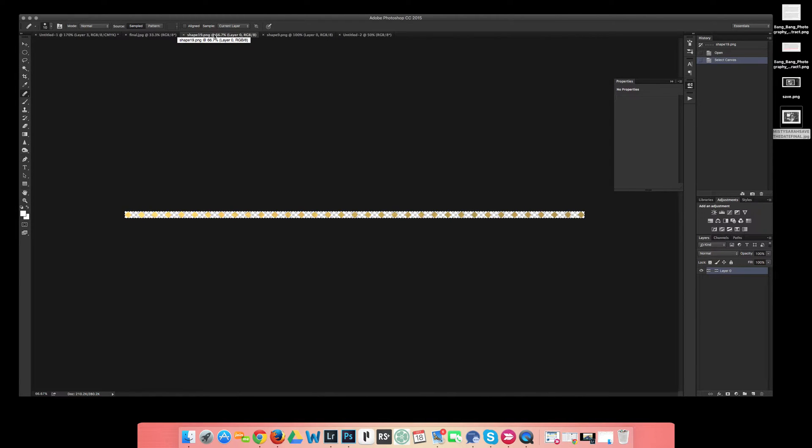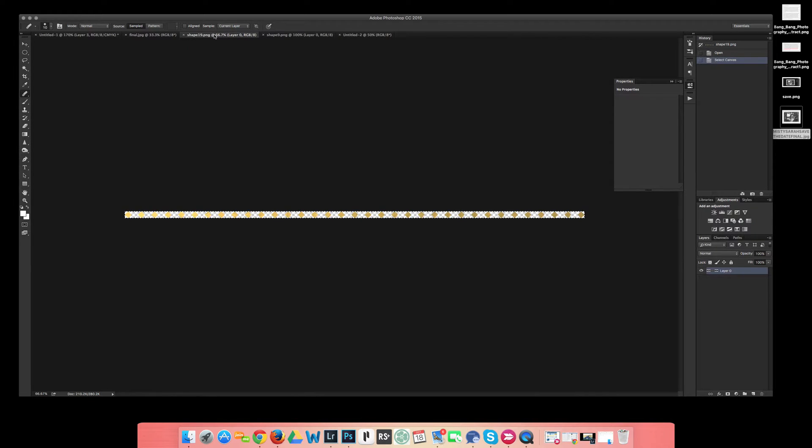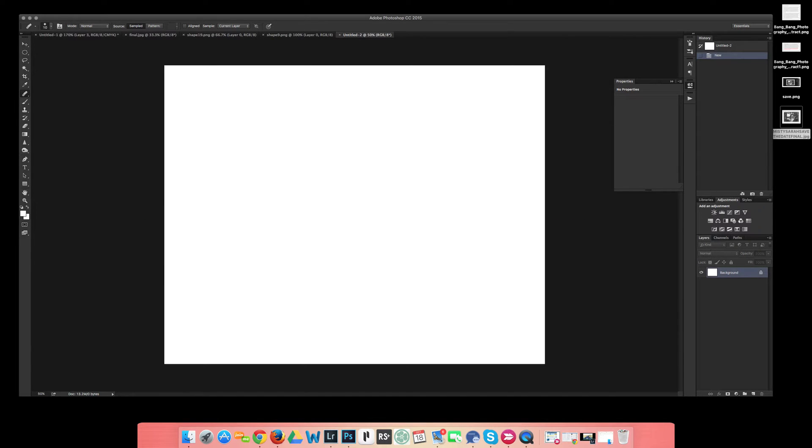So I opened it up in Photoshop and I hit CTRL or CMD A to select it, and then CMD or CTRL C to copy it. Then I'm going to go ahead and just hit CMD or CTRL V to paste it in.